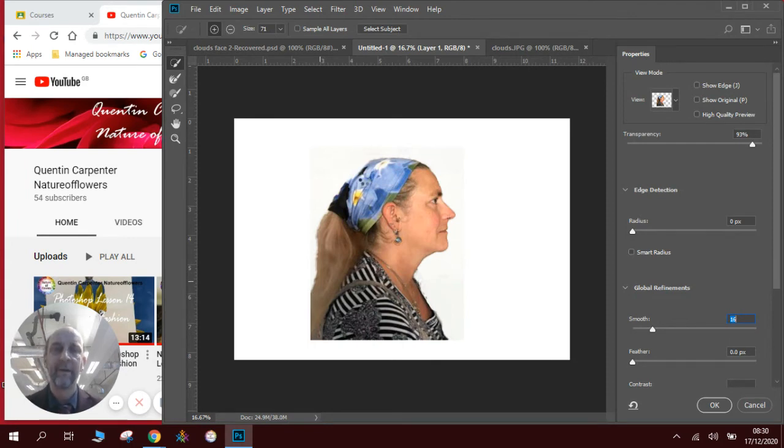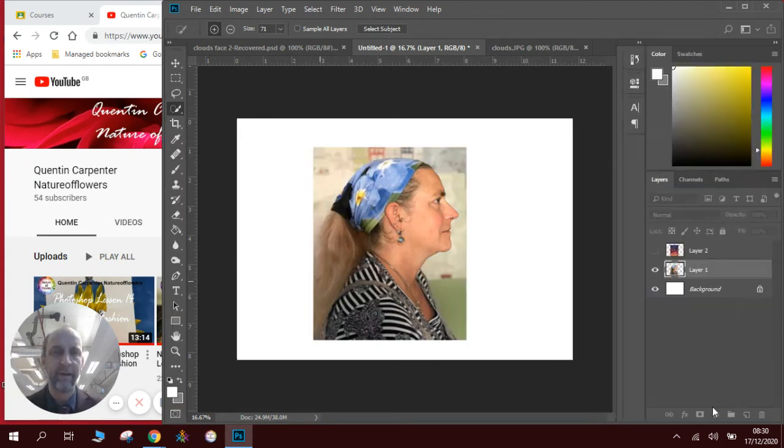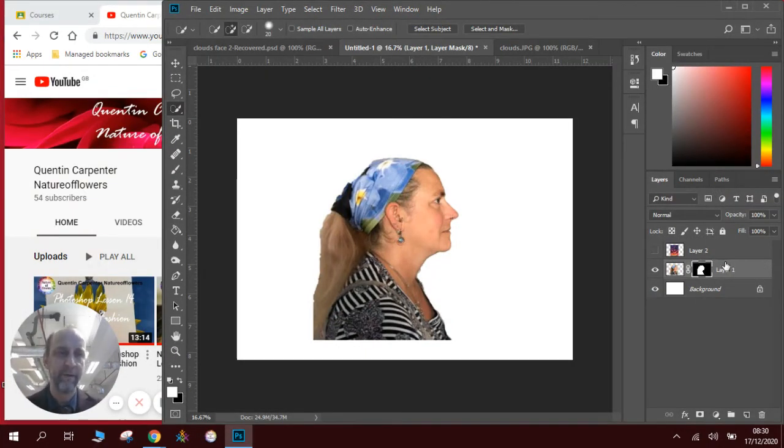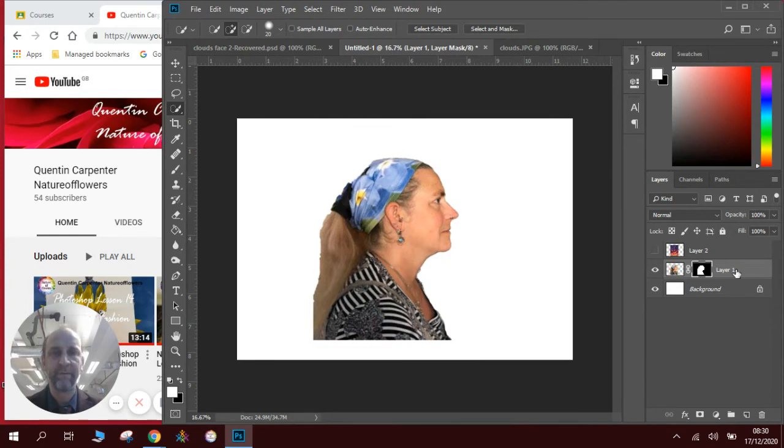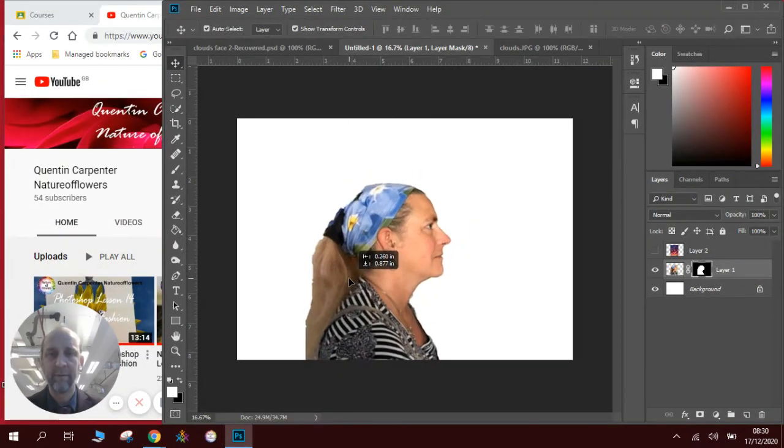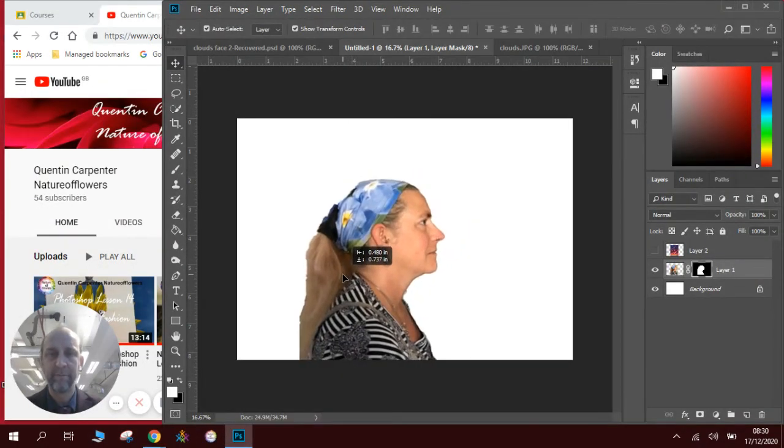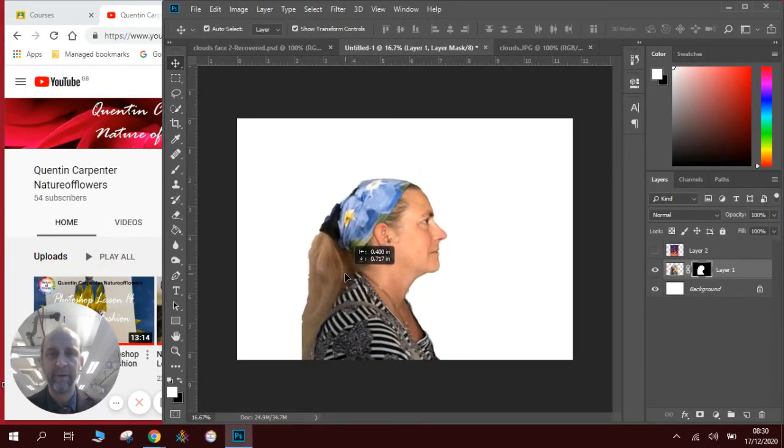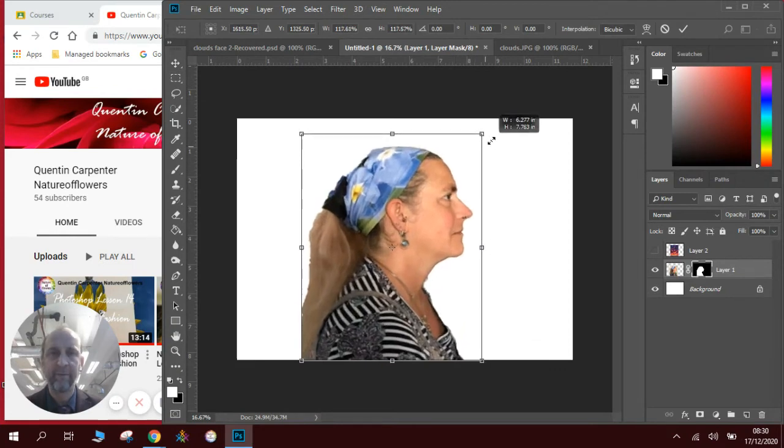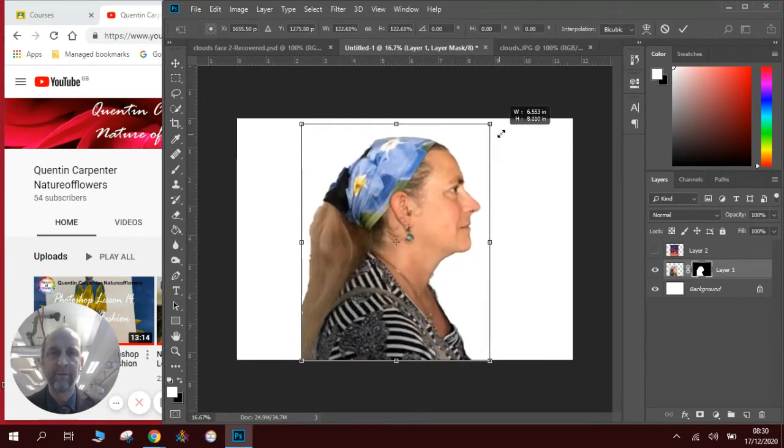Once we're happy with our selection we click OK and you now notice we've got a thing called a mask here. It masks out part of the image. Now what we want to do is move the image where we want to position it. We can scale it - if we press shift when we scale it, it keeps the proportions. Scale it there and there's our profile image, press enter.